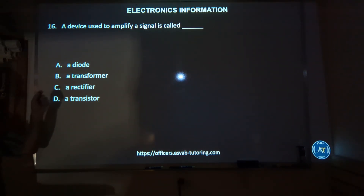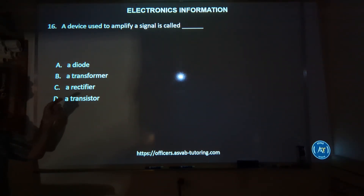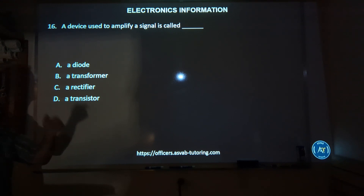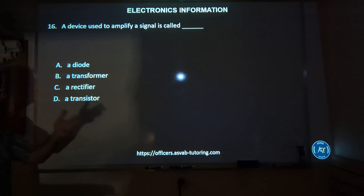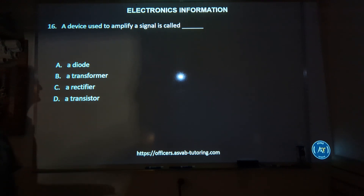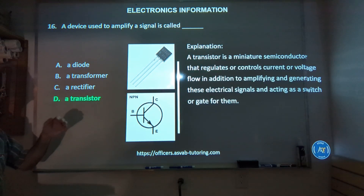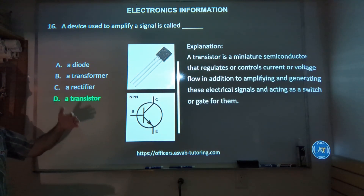Number sixteen: a device used to amplify a signal is called — A, a diode; B, a transformer; C, a rectifier; or D, a transistor? The correct answer is D, transistor.